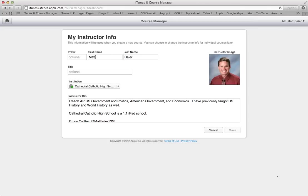What you need to do is you need to type in your name here, first and last. Title is optional. And then here you'll need to type in your institution. So for our case, please type in Cathedral Catholic High School. Type in the whole name.